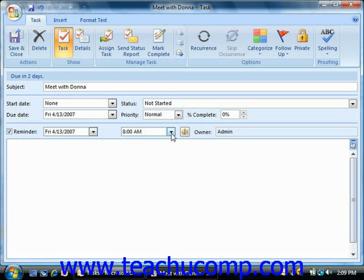Now any additional information required to complete this task should then be entered into the text area in the bottom half of the dialog.